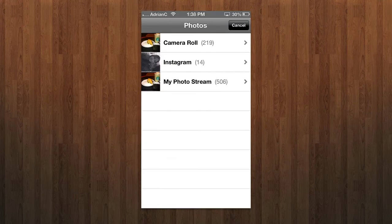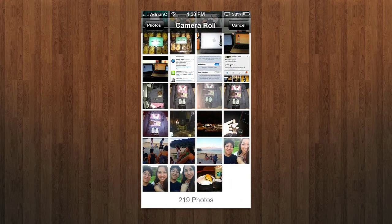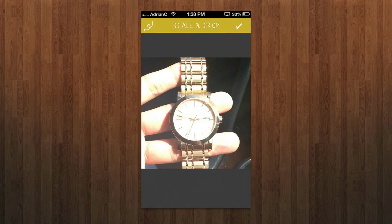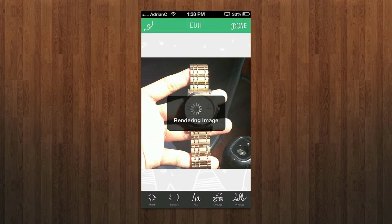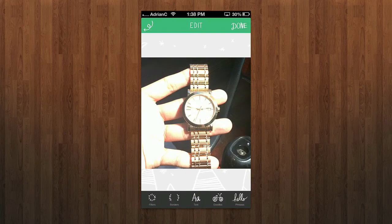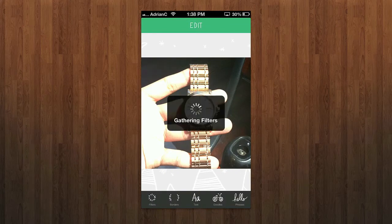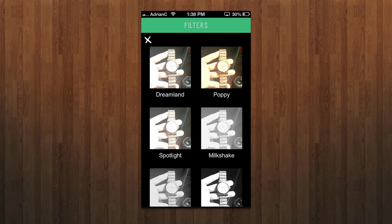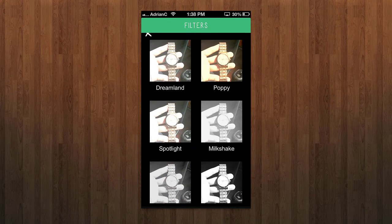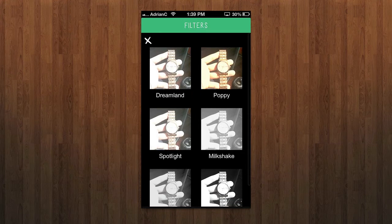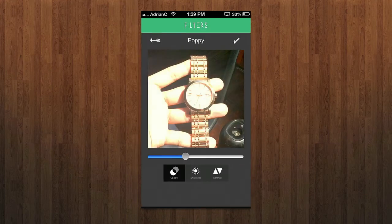Let me jump back to that photo. Once I've framed it right, I hit the checkmark in the top right and it renders the image. Now I can do filters and borders. Going into filters, you can see there are only about six of them — nothing too crazy. I went with Poppy, for example. There are some nice adjustment options where I can adjust brightness, contrast, and so on.